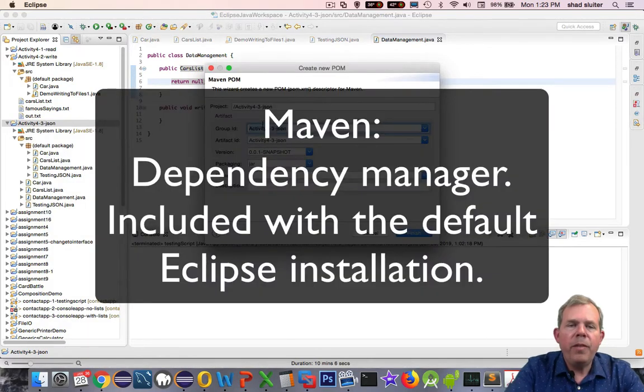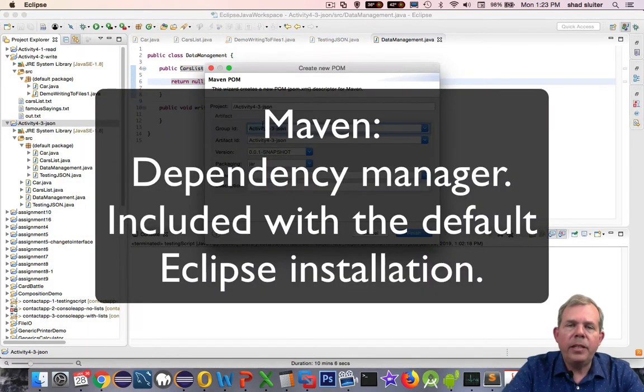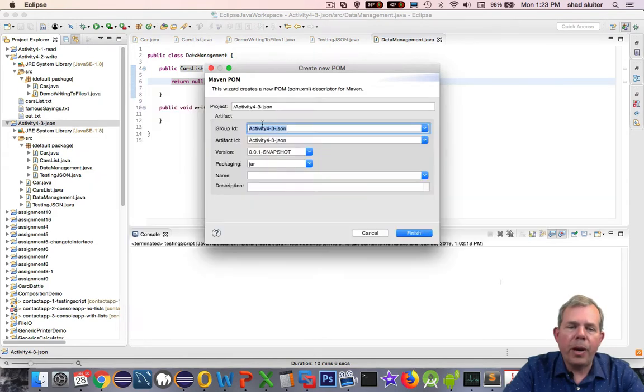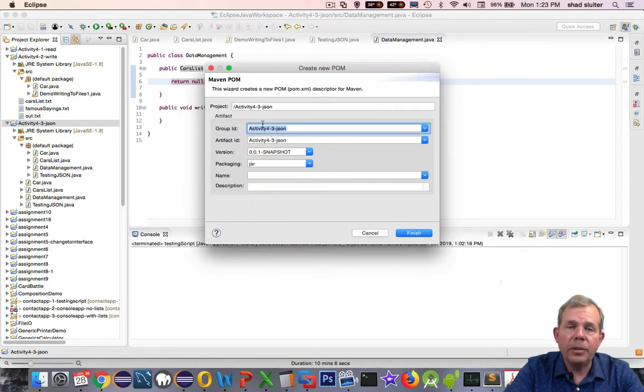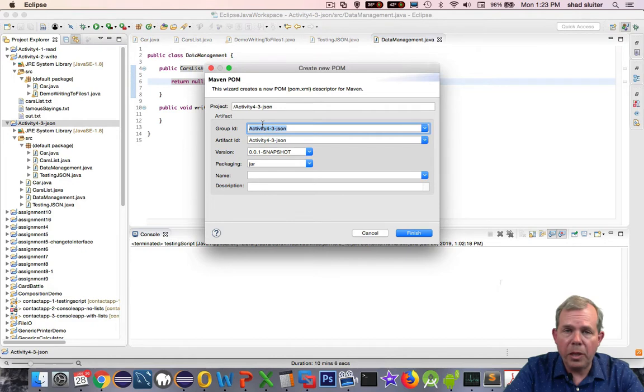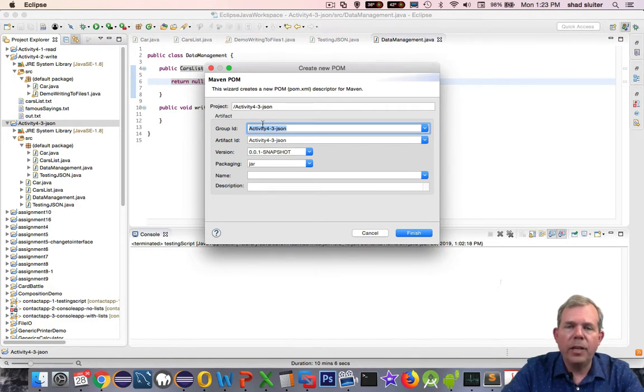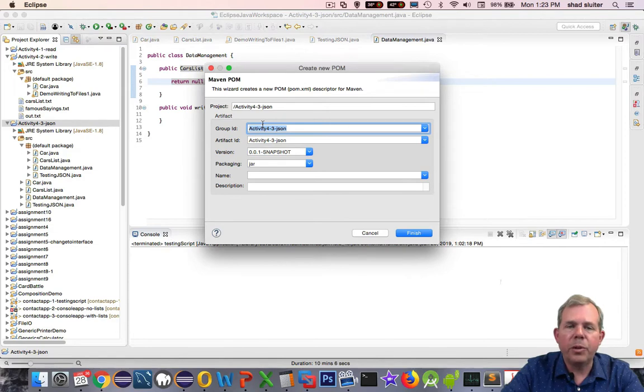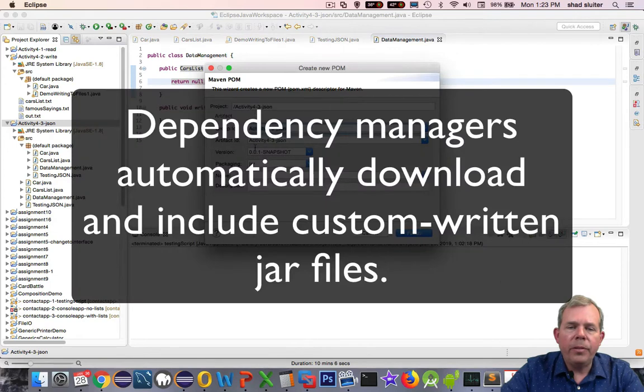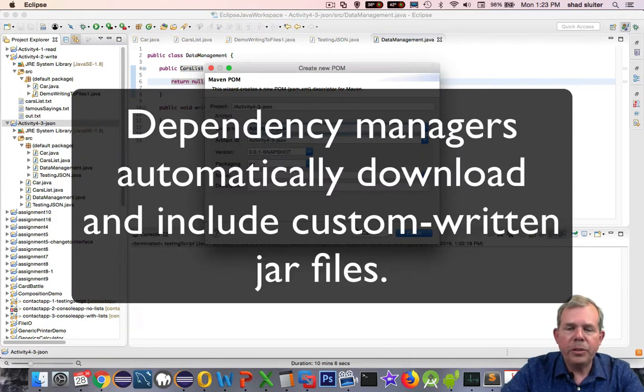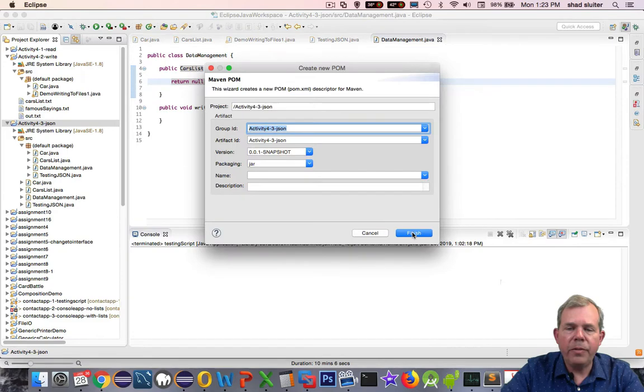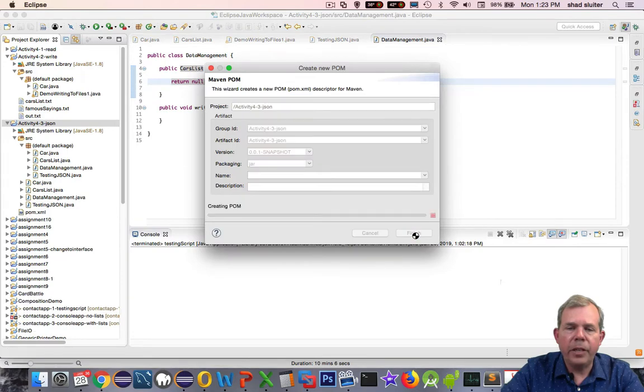So what is Maven, you ask? Well, Maven is a dependency manager program. It's built into the default installation of Eclipse, at least it should be. If it's not installed here, you're going to have to add a new component to make Eclipse work properly. But it should be ready to go. So Maven will automatically download libraries if we know what we're looking for. I'm just going to check all the defaults and click Finish.